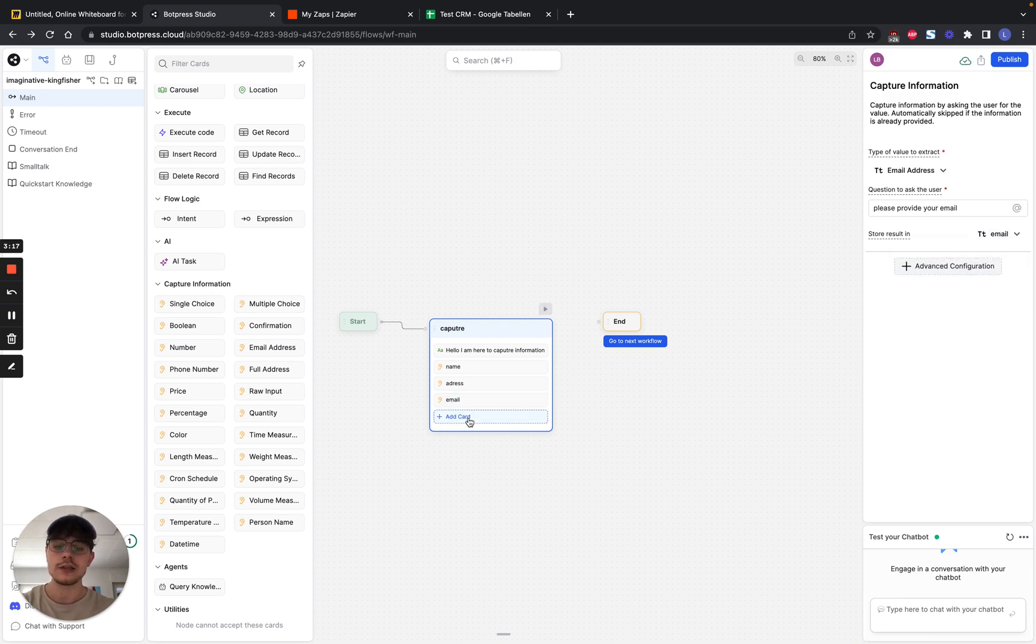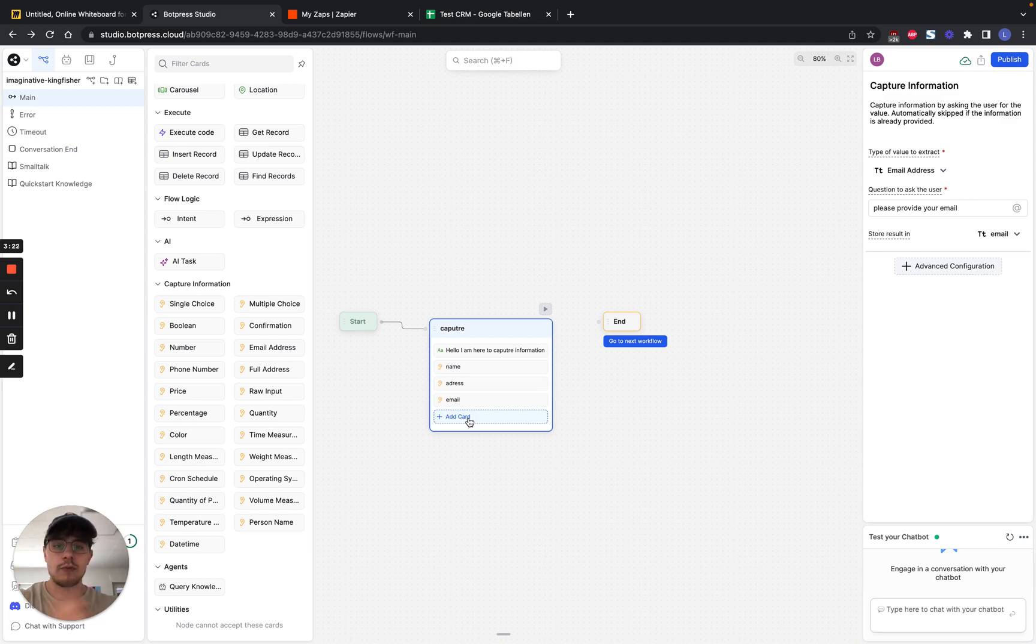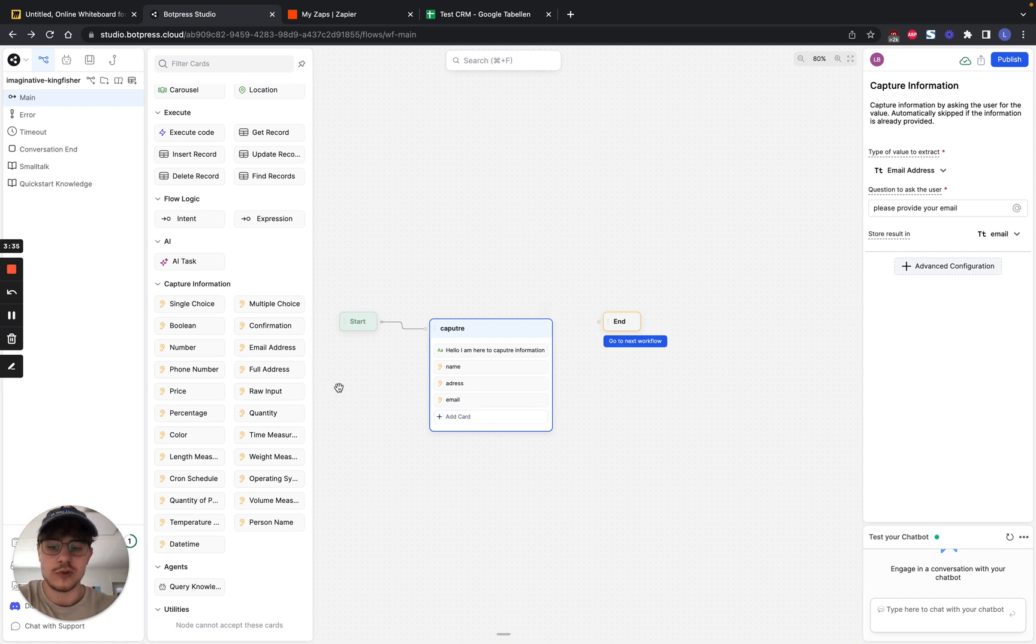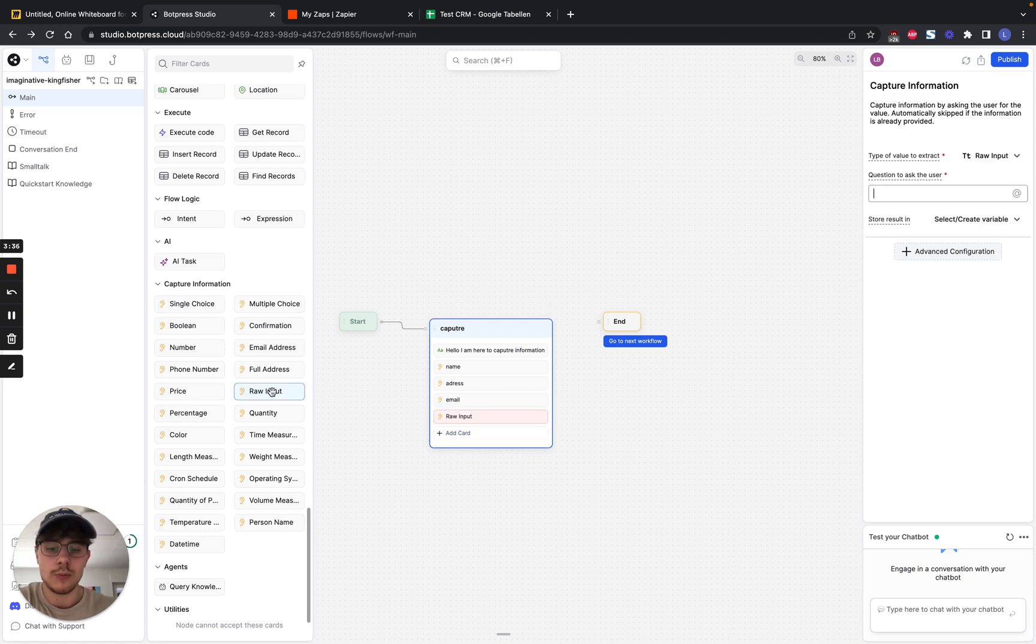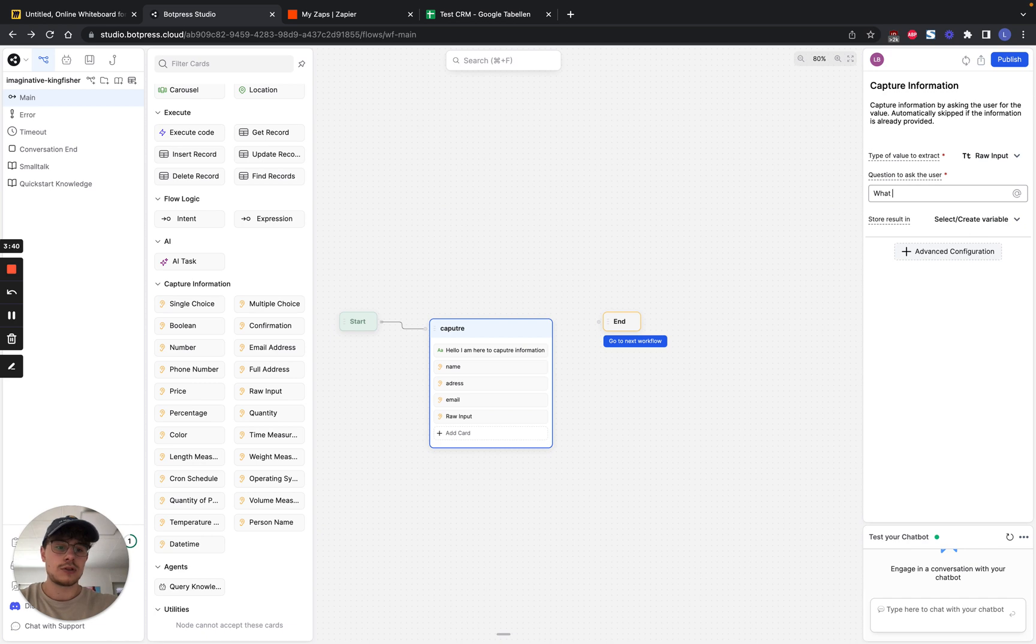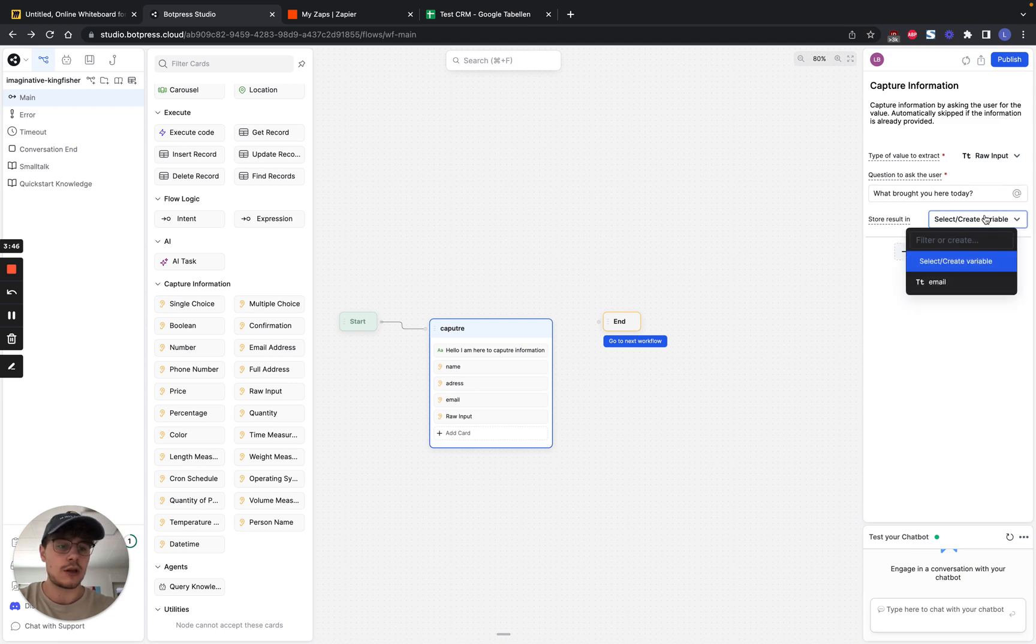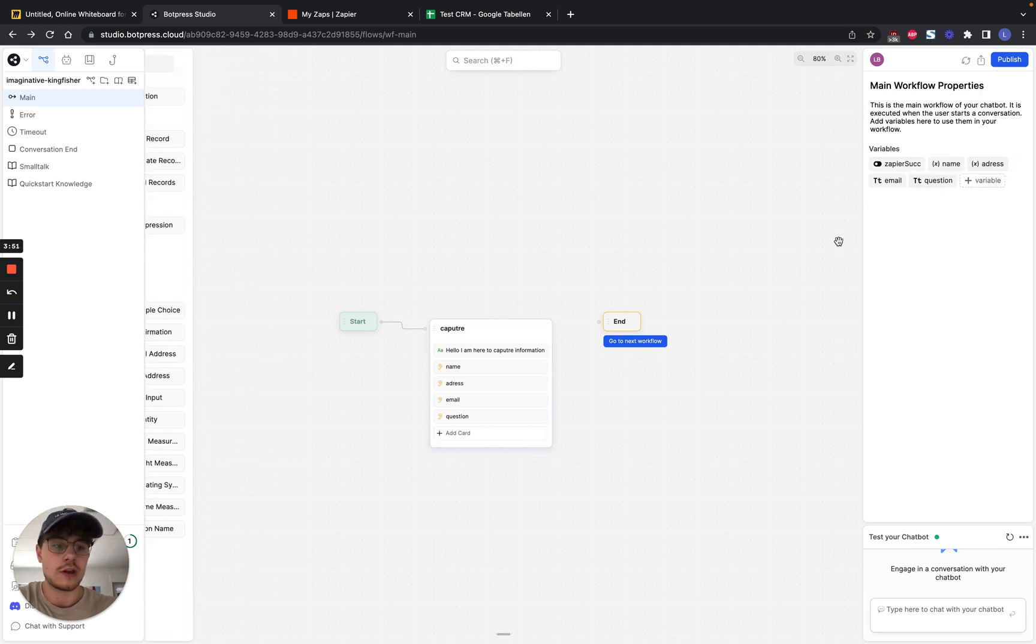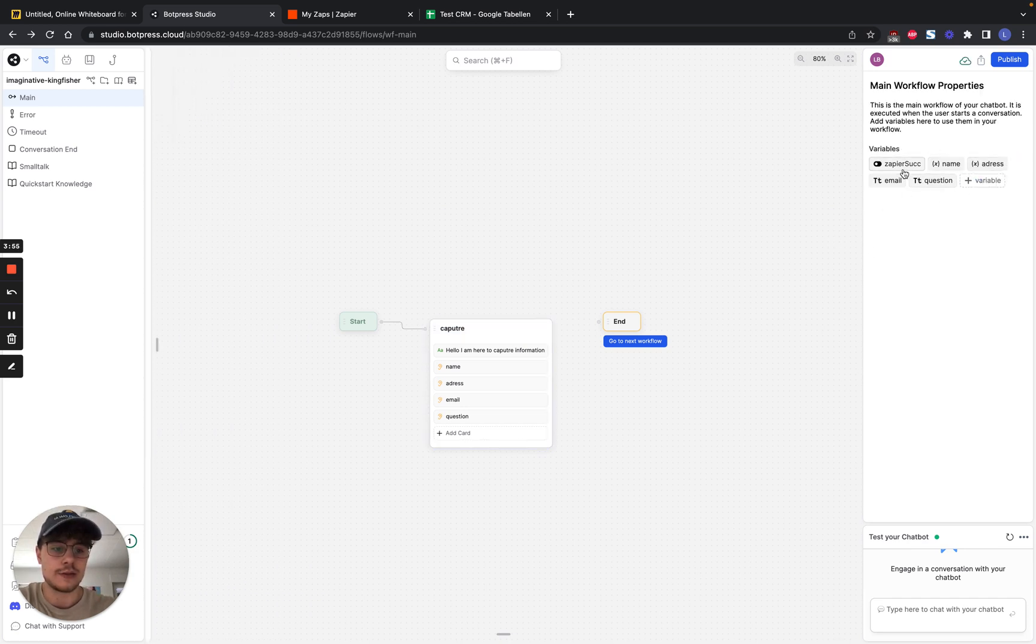And then after that, we also want to have a specific question. For example, if you create a lead bot on a website and you do it for a realtor, and then you want to ask the person why they even go on the site. Do they want to sell an object? Or do they want to buy something? Or anything that's not predefined. So we're just going to use raw input. And then we ask, what brought you here today? And then we can save that into a new variable called question. And then we have, as we see here, all our variables saved and accessible.